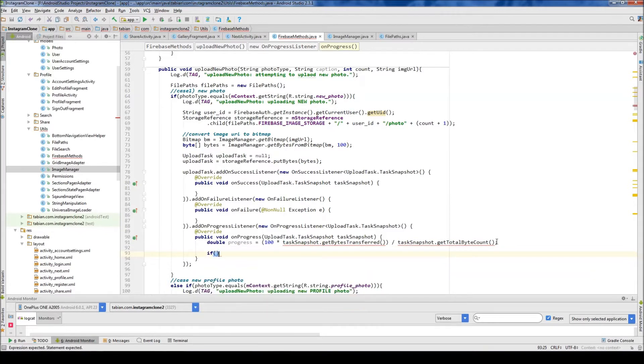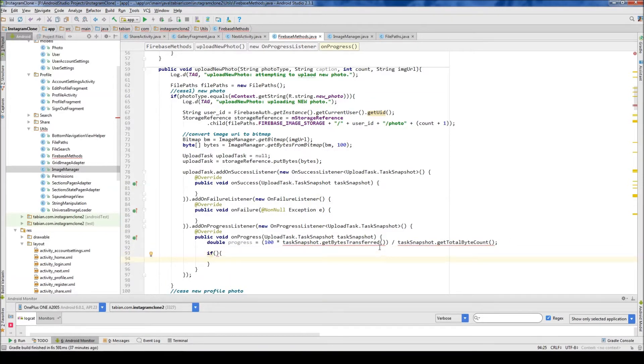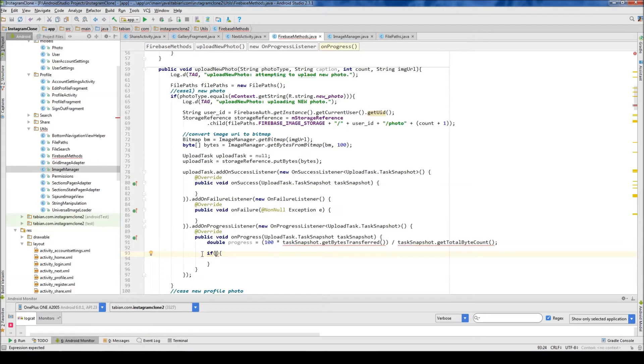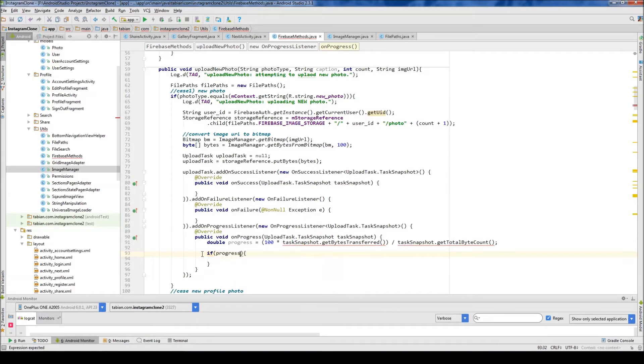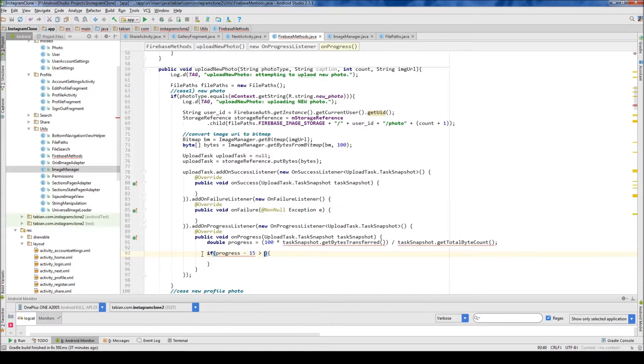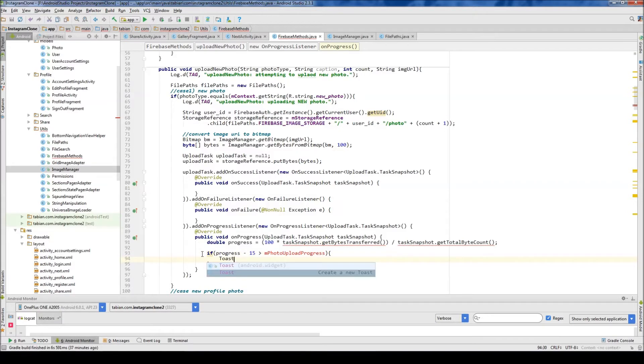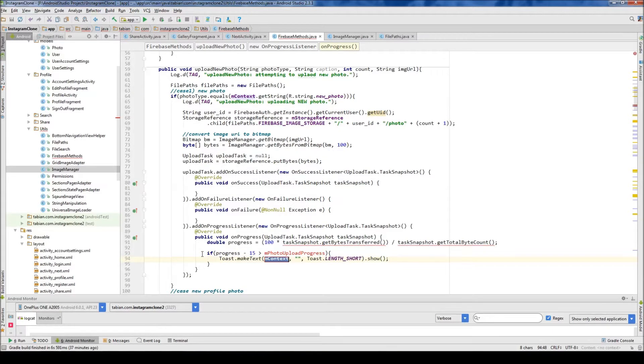And so if we do this, it will print out a whole bunch of messages, so it'll be too much. So we just want to add a little bit of logic here just so it prevents a little bit of the data from being displayed. So what I'm going to do is progress minus 15 is greater than the upload progress. So I'm going to say mphoto upload progress. And I'm going to create a global variable for that. And if that's the case, then we'll do print out a toast message.